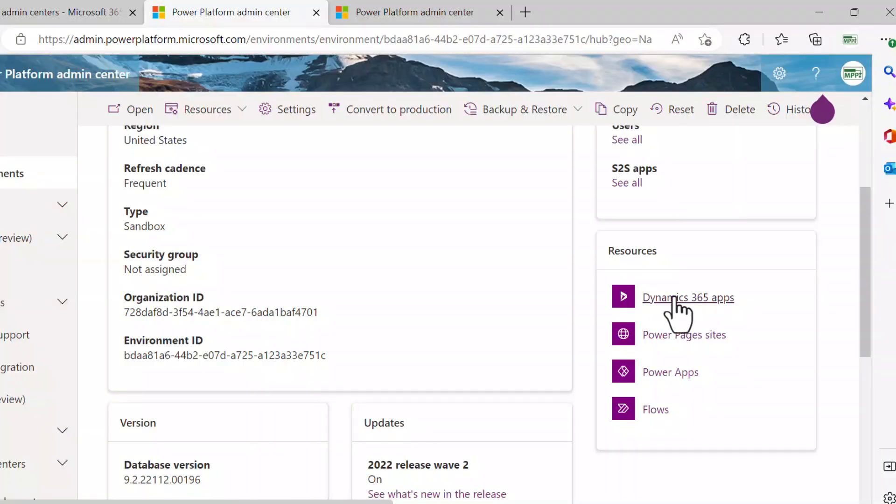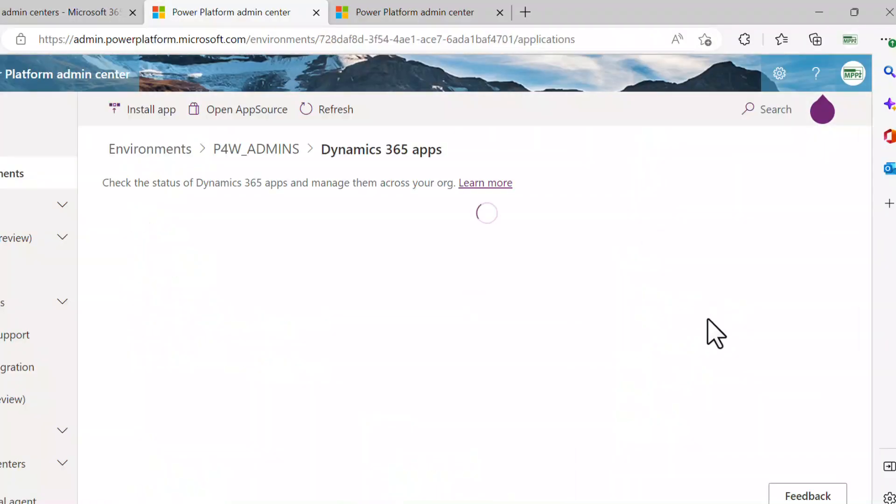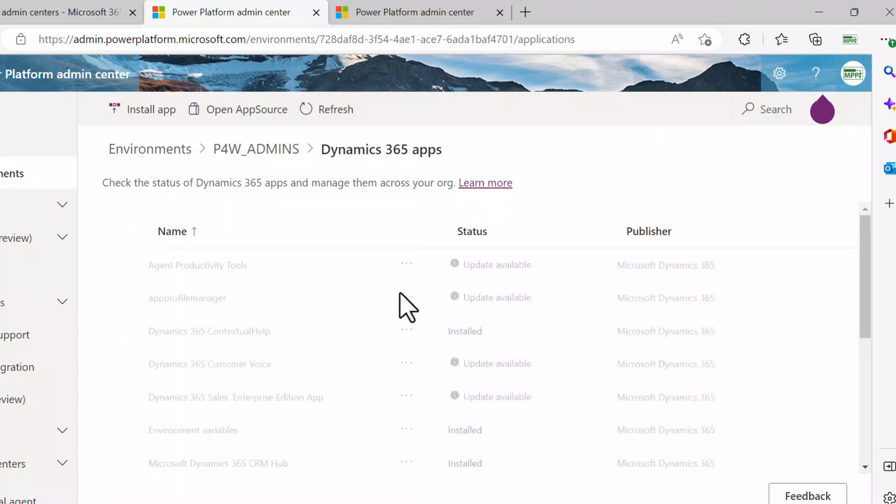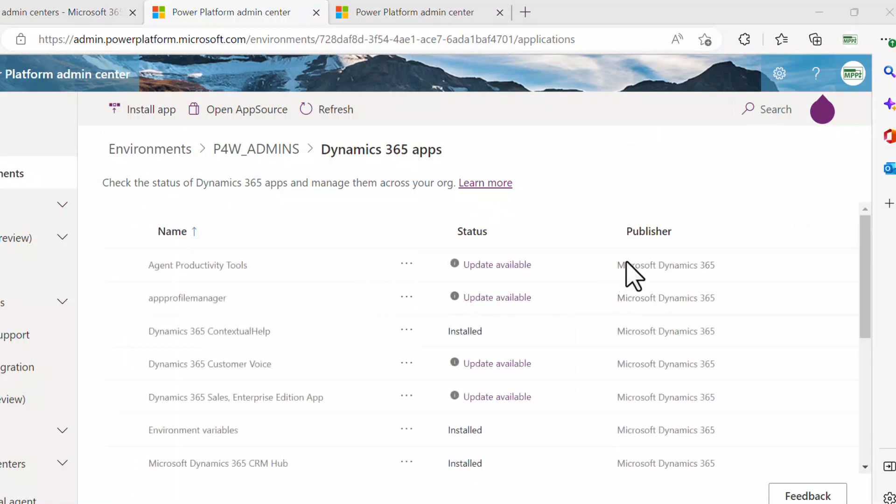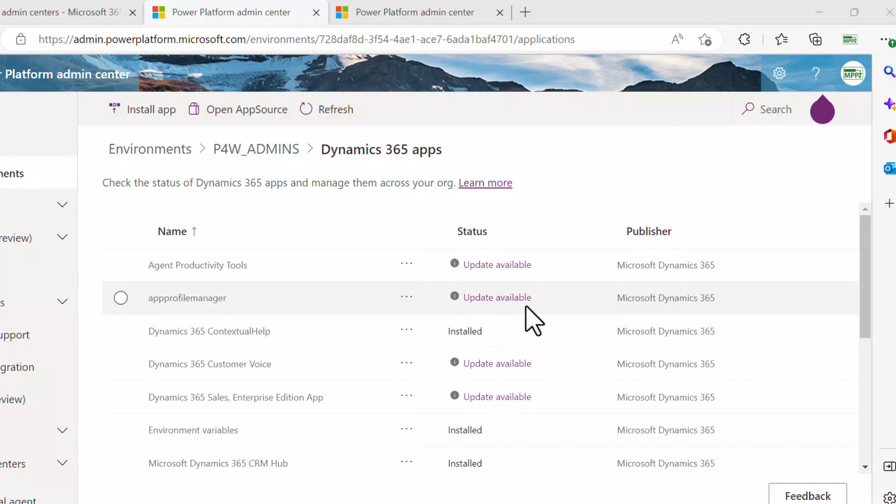I'll go ahead and click on the 365 apps link. So I'll go ahead and click on that one. It's going to show me the out-of-the-box apps that have been set up as part of this environment.